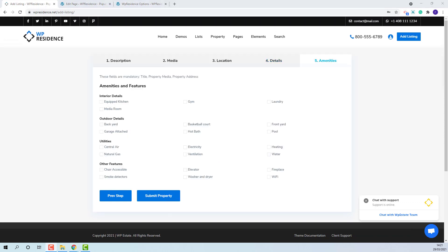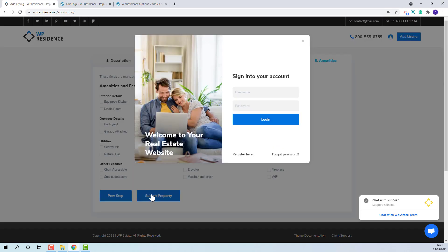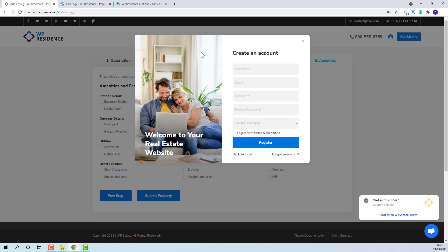For the property to be saved, when Submit Property button is pressed, the login form will show. The user will need to login or register and continue with the listing management.